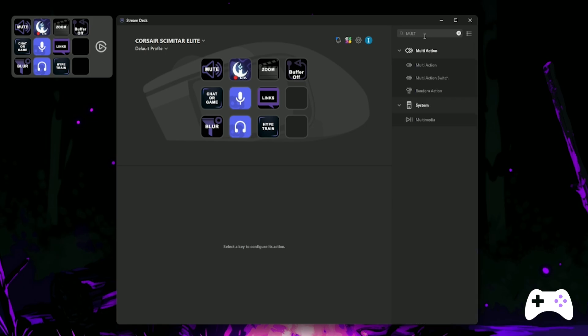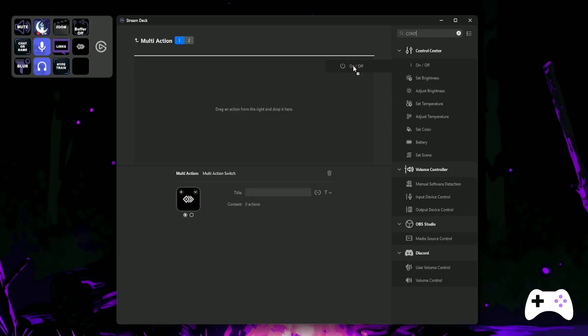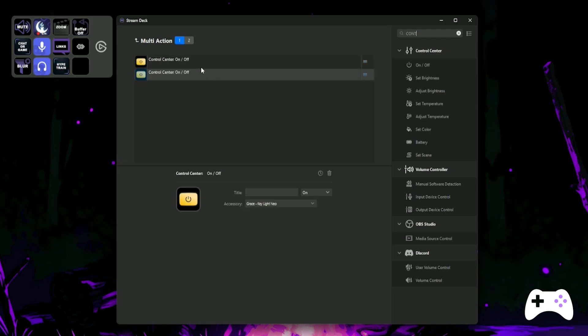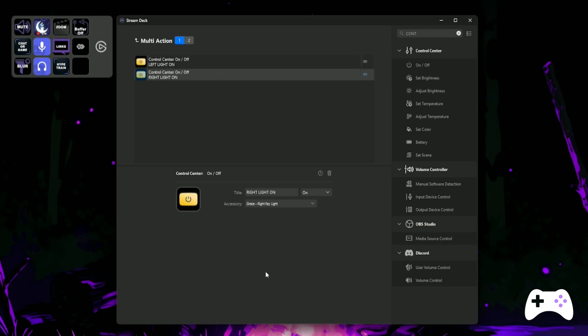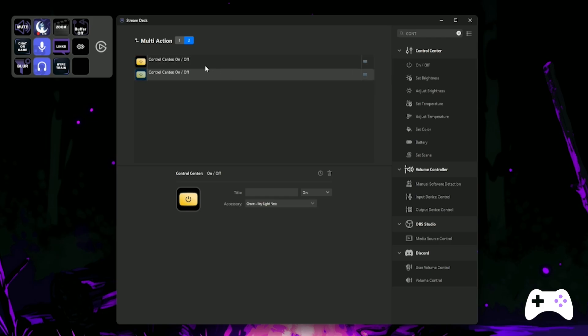I personally have multiple key lights, so let's make a multi-action switch. On page one, we'll drag two on and off controls and select my left and right lights. Select the accessories and make sure they're set to on. And on page two, we'll do the same, but we'll change them to be off.